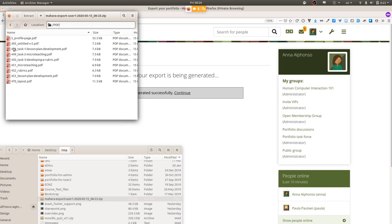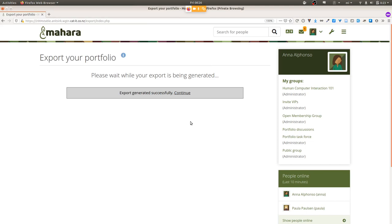If you export a collection, all the pages are immediately part of the collection export — very different from PDF printing where you need to print every single page separately. Inside the zip file you have the Leap2A file, all export information, all files that are part of the portfolio, the HTML export, and all the PDFs corresponding to the portfolios in your personal portfolio area.